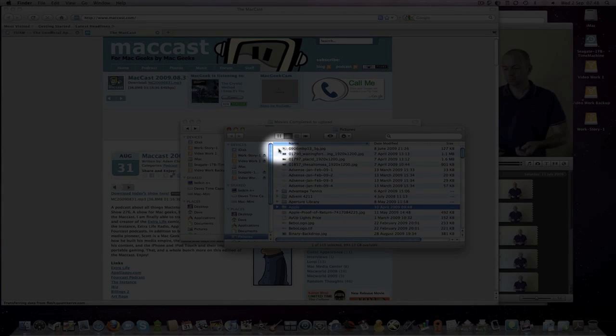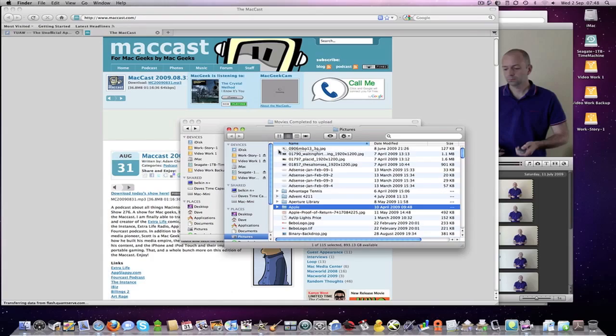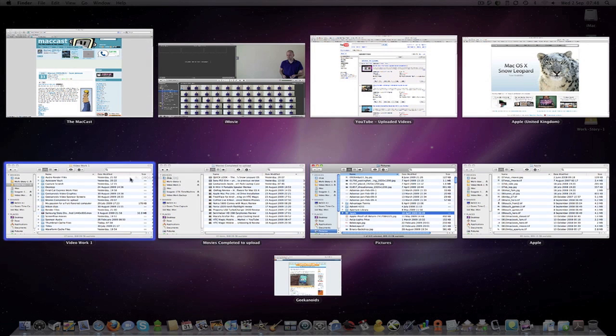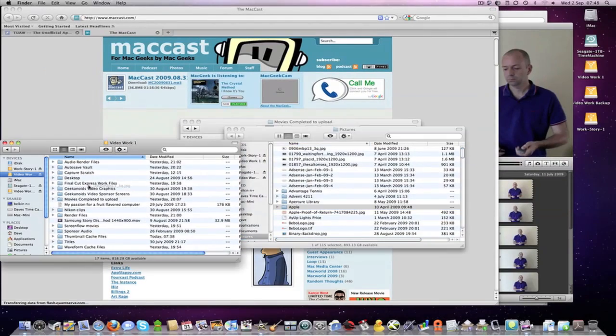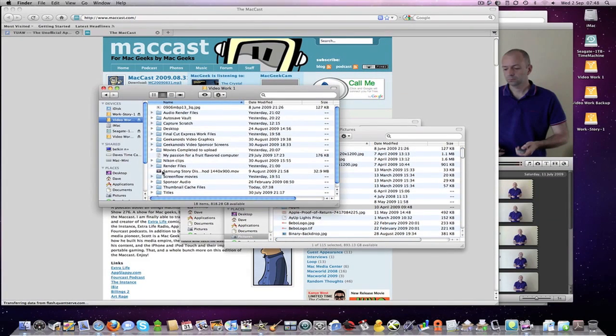So I have clicked and hold and I have got the ghost image there of the file I want to move. Click my Expose shortcut key. I want to drag it over onto this hard drive here and let go, and it has copied the file across.